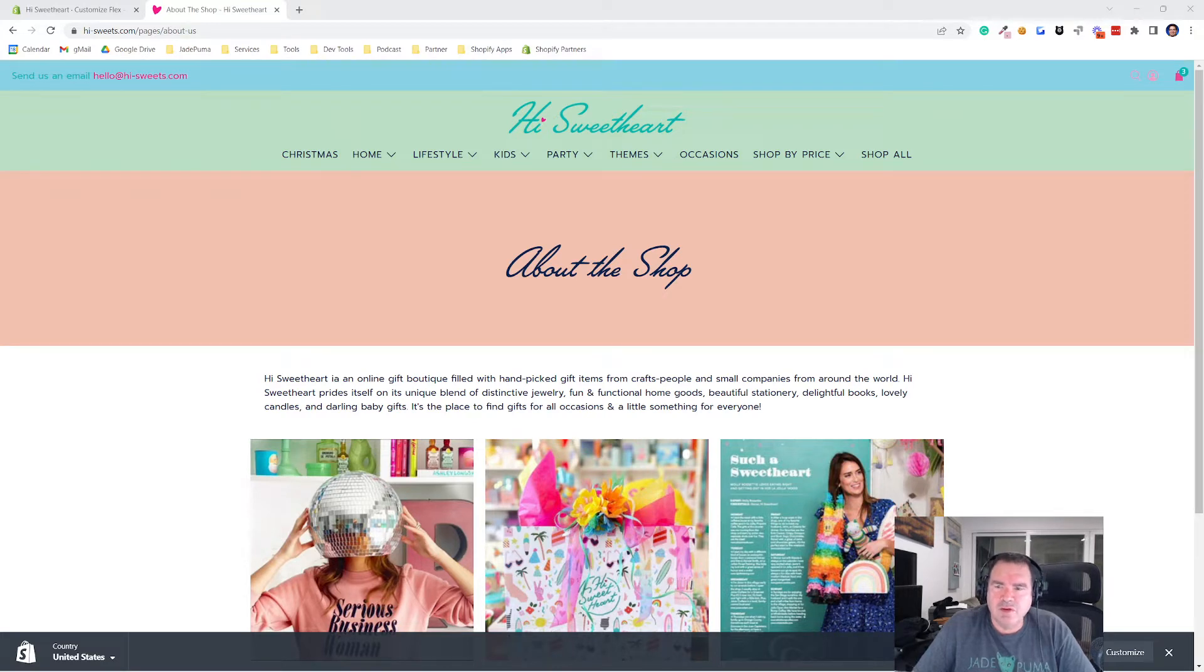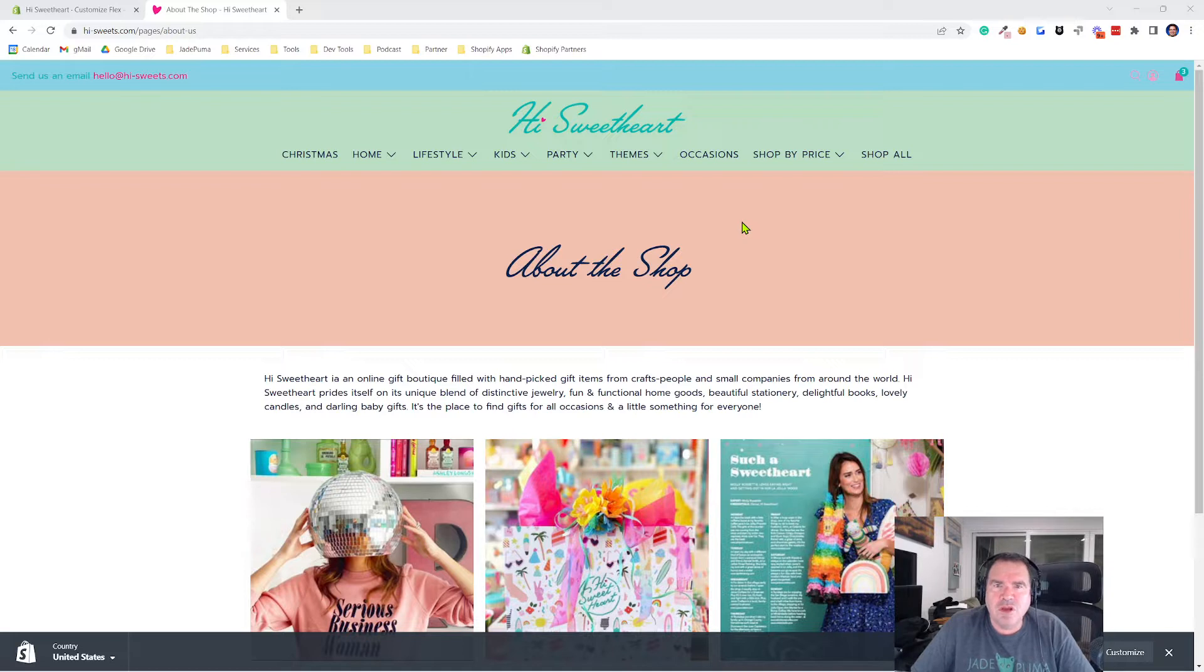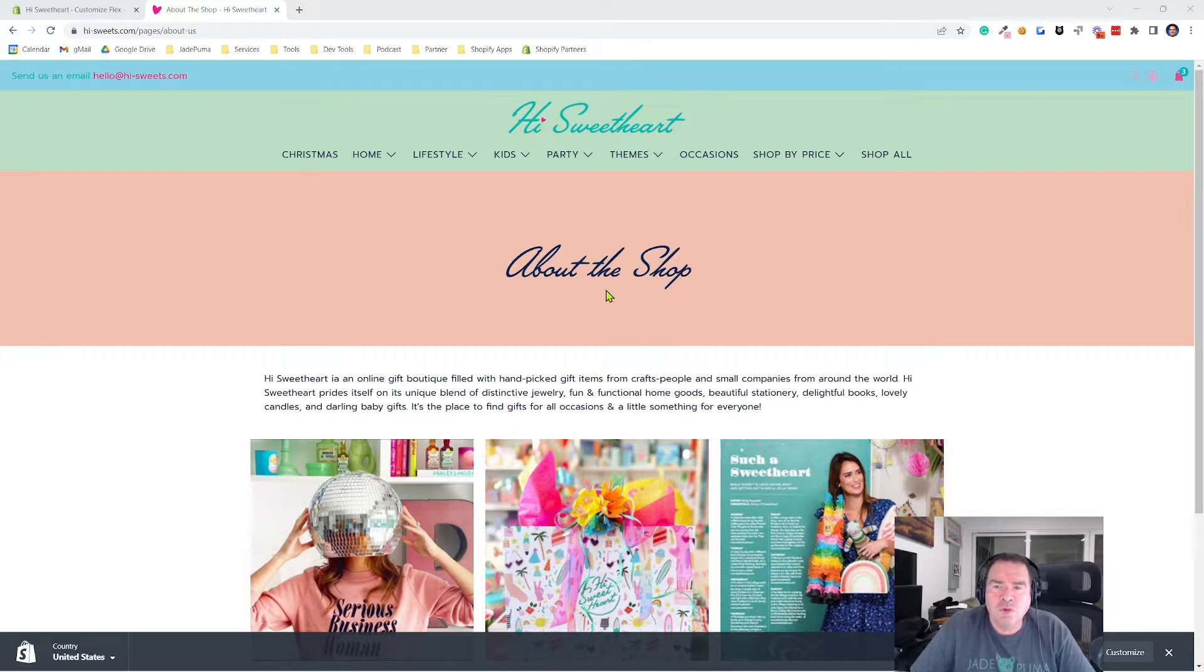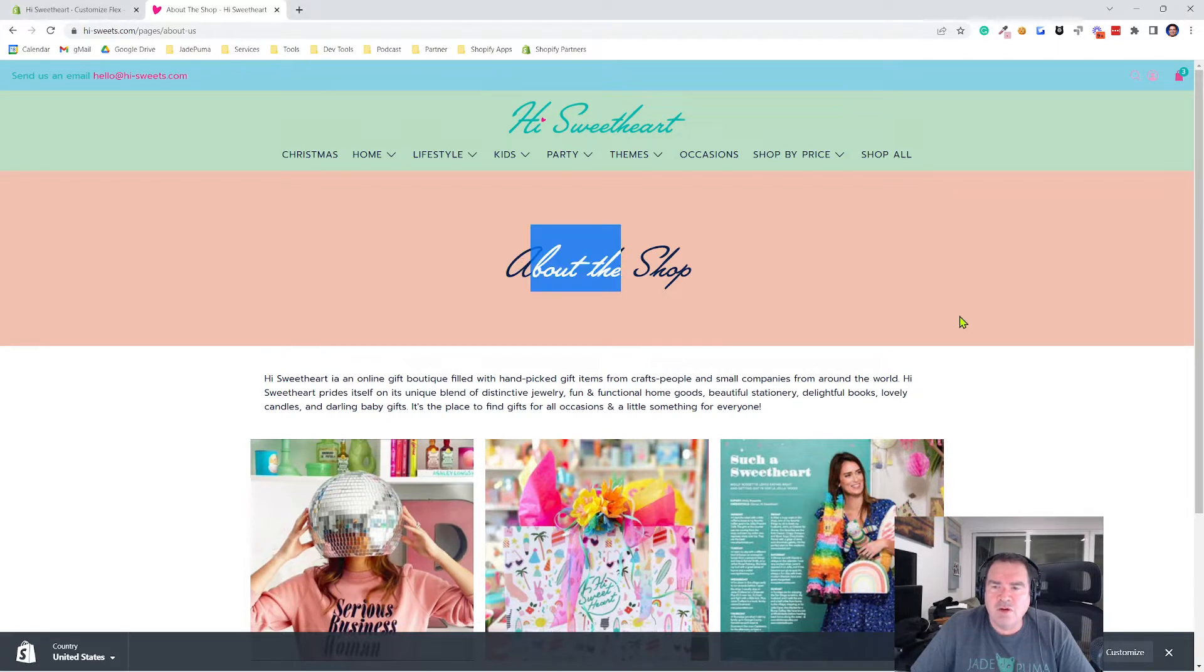Hey, Scott Austin here. In this video, I'm going to show you how to use the section that I created for the Flex theme in your Shopify store to allow a text H1 title for your page.